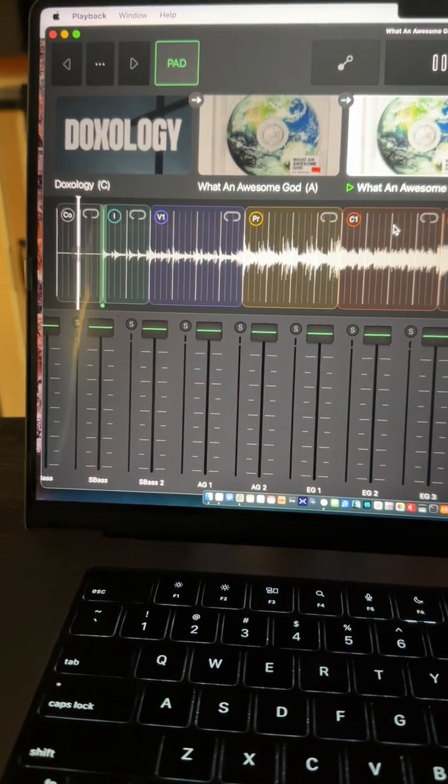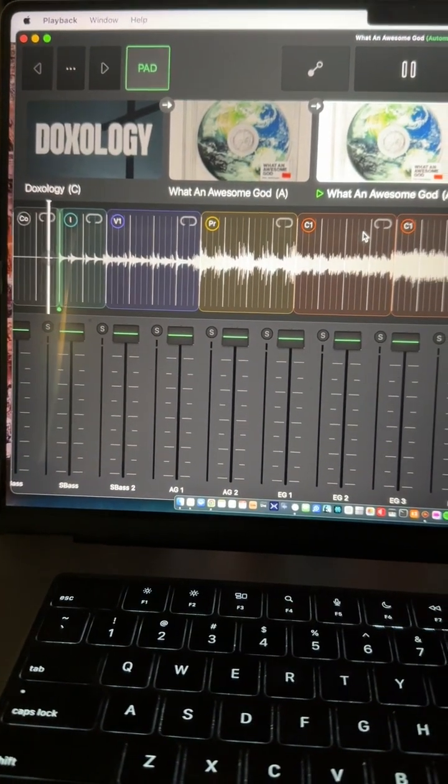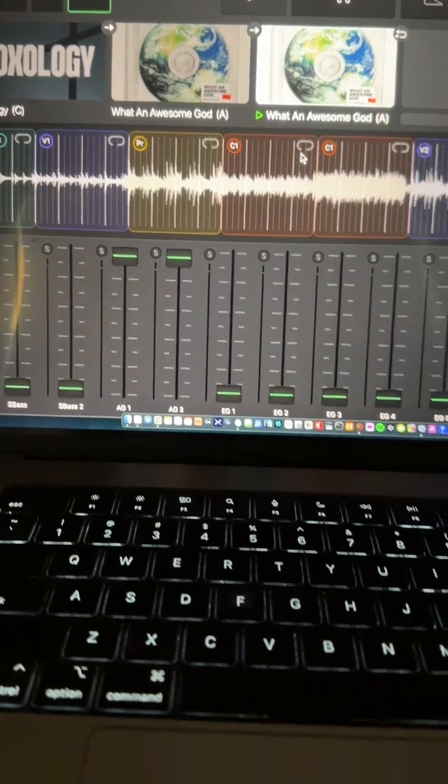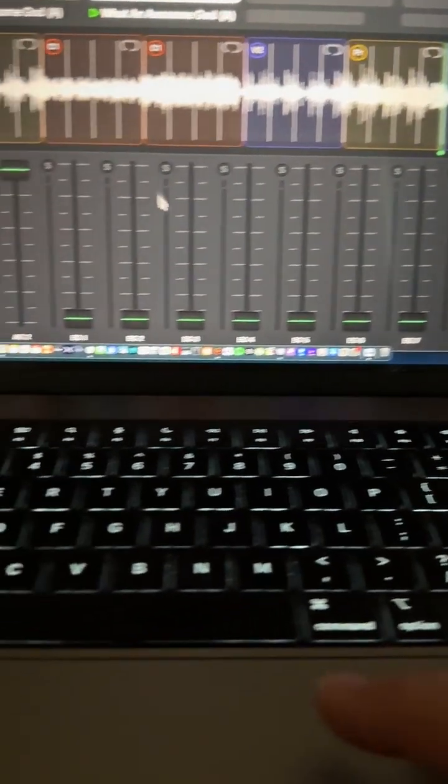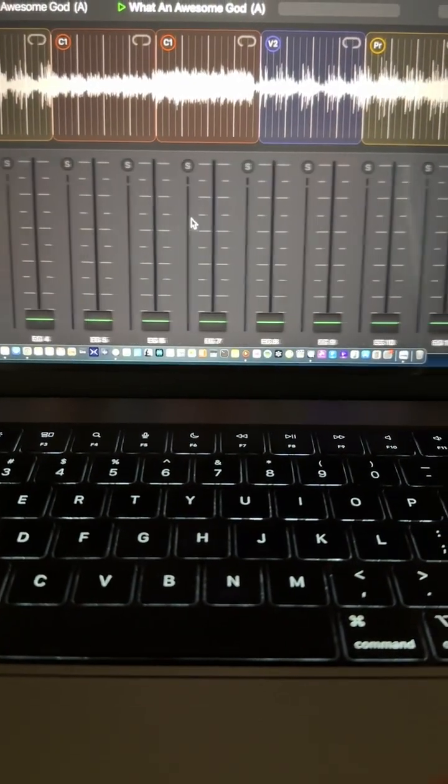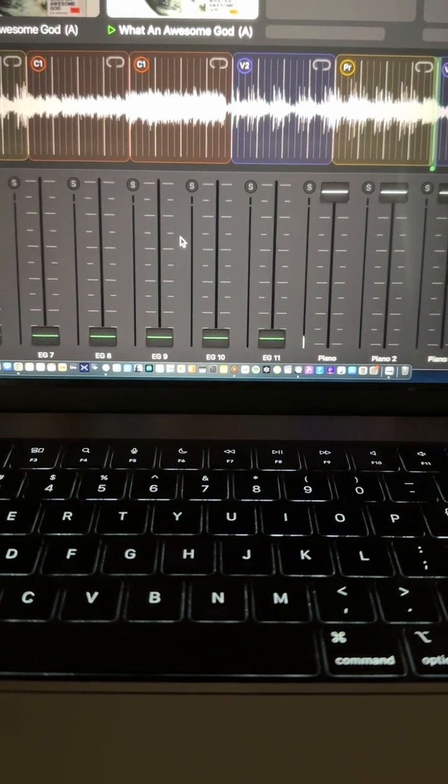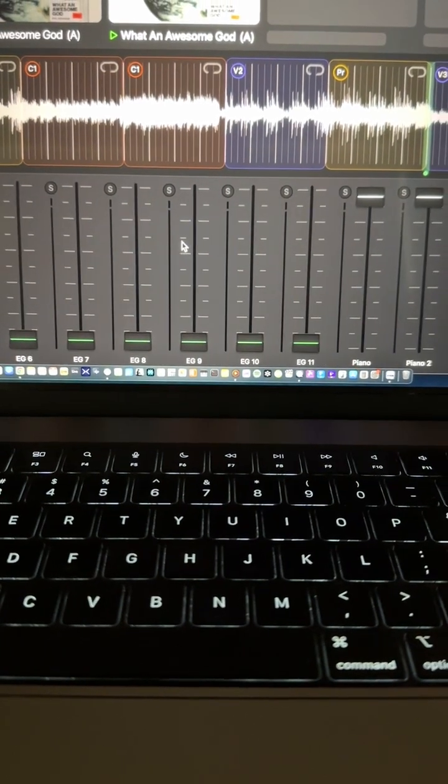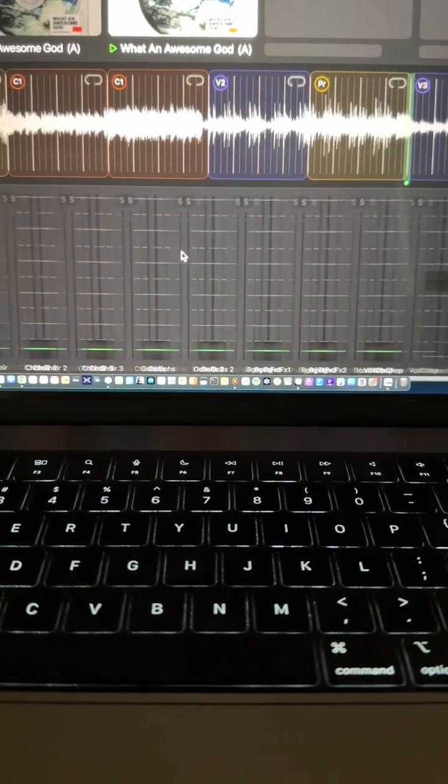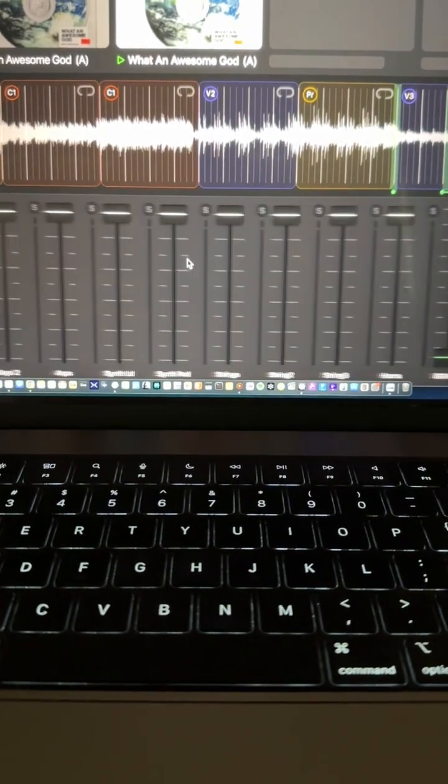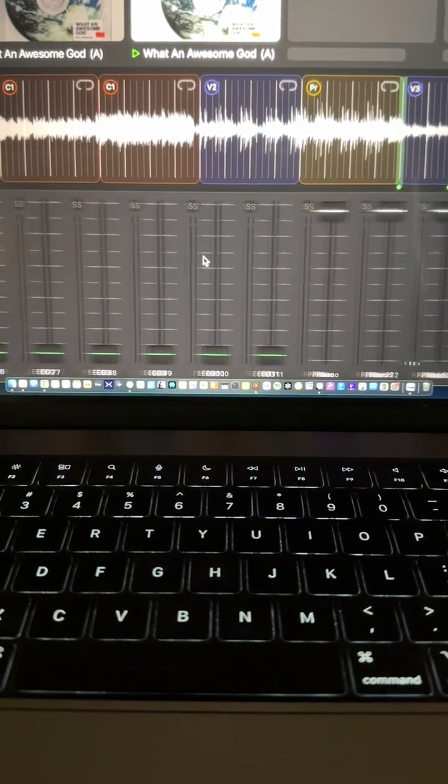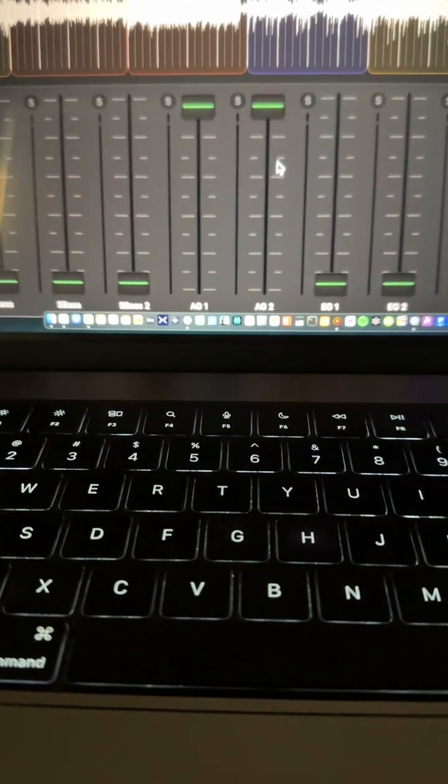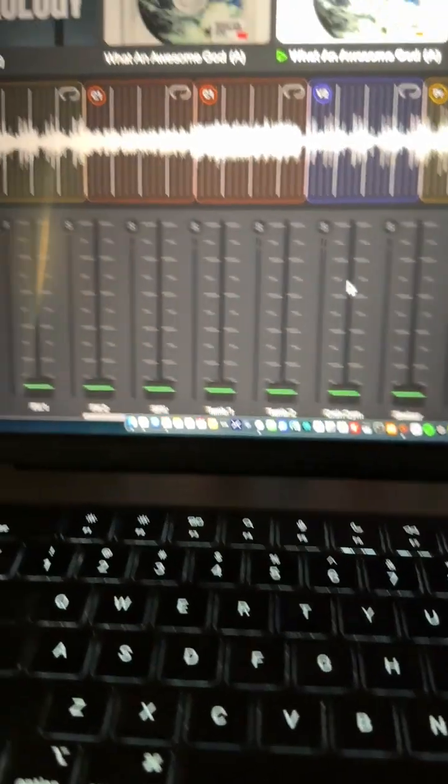So this would be like your two-minute intro. And if you notice, I have a bunch of things all the way down, just keeping all the guitars down, all the vocals out. So it's just very minimalistic.